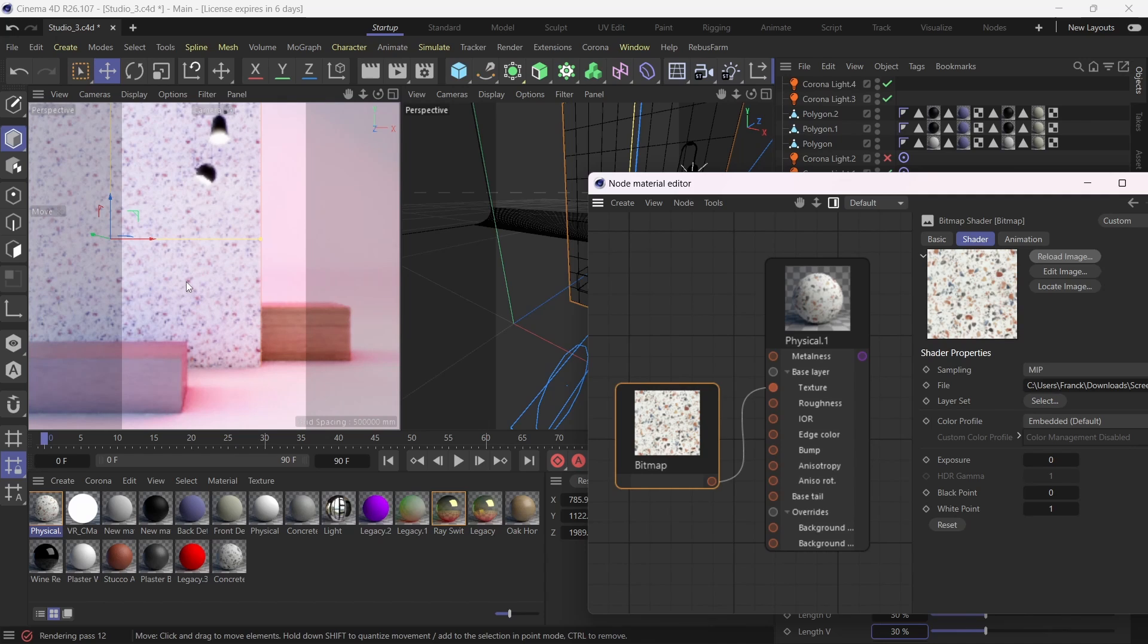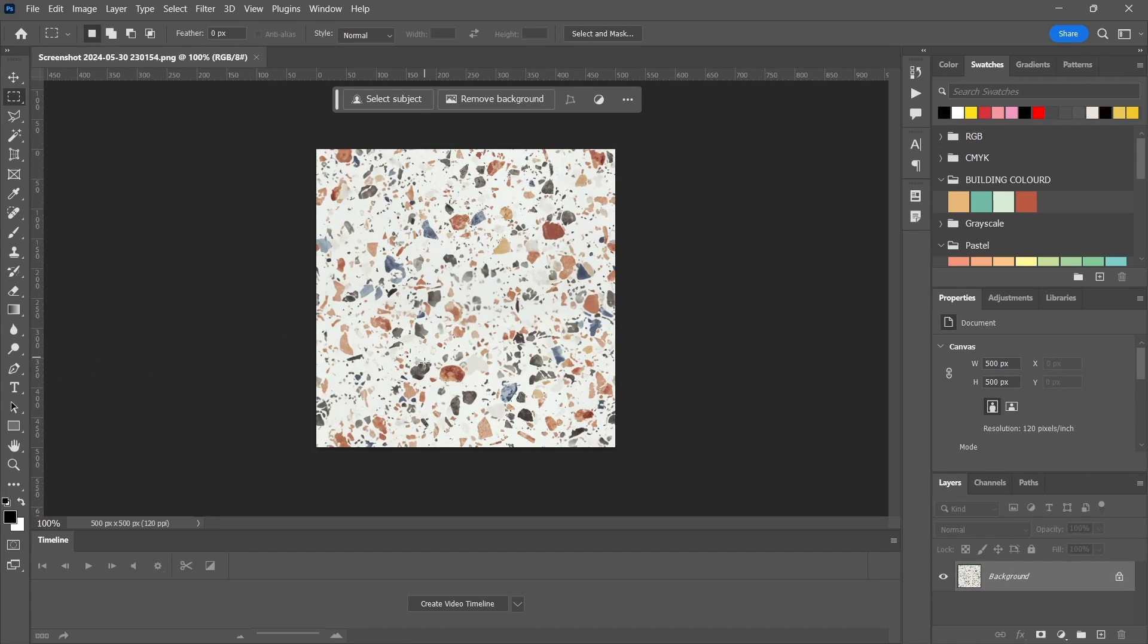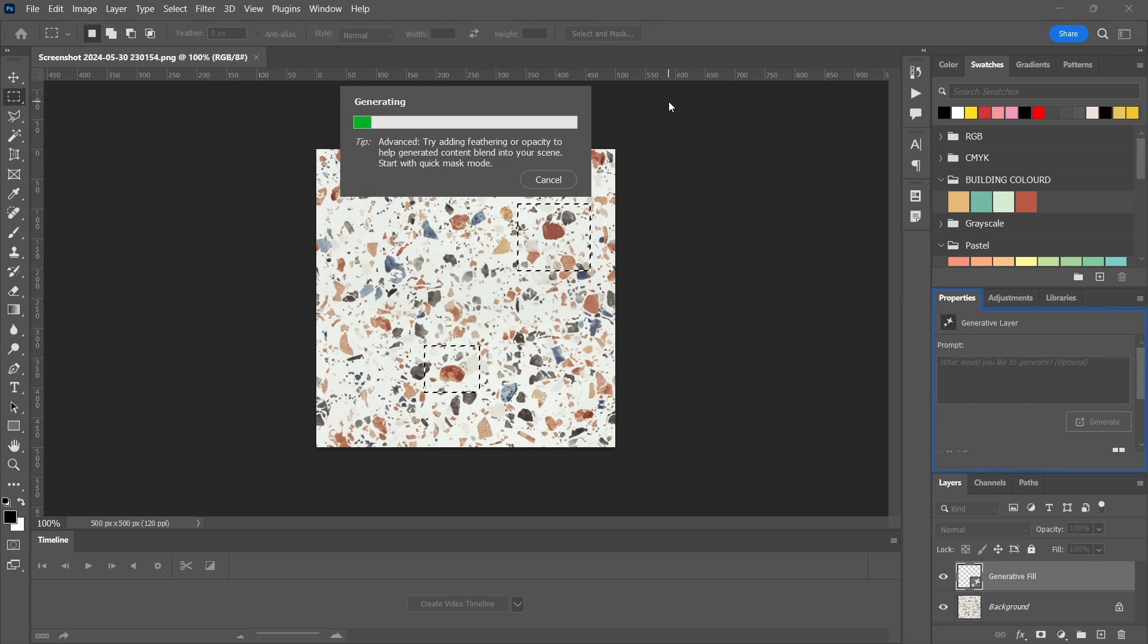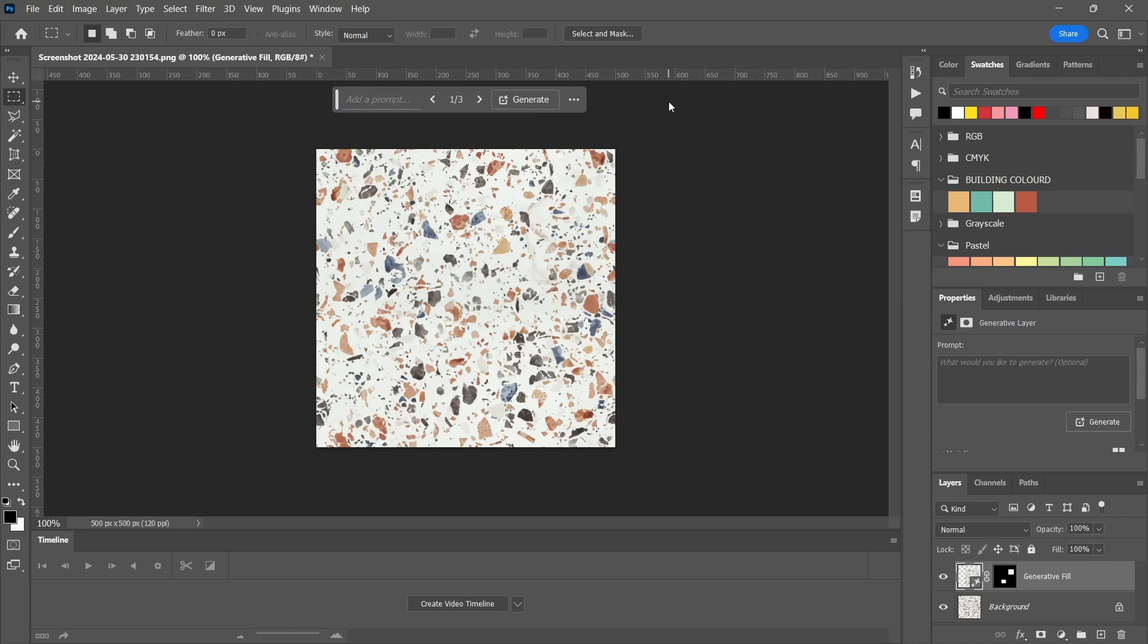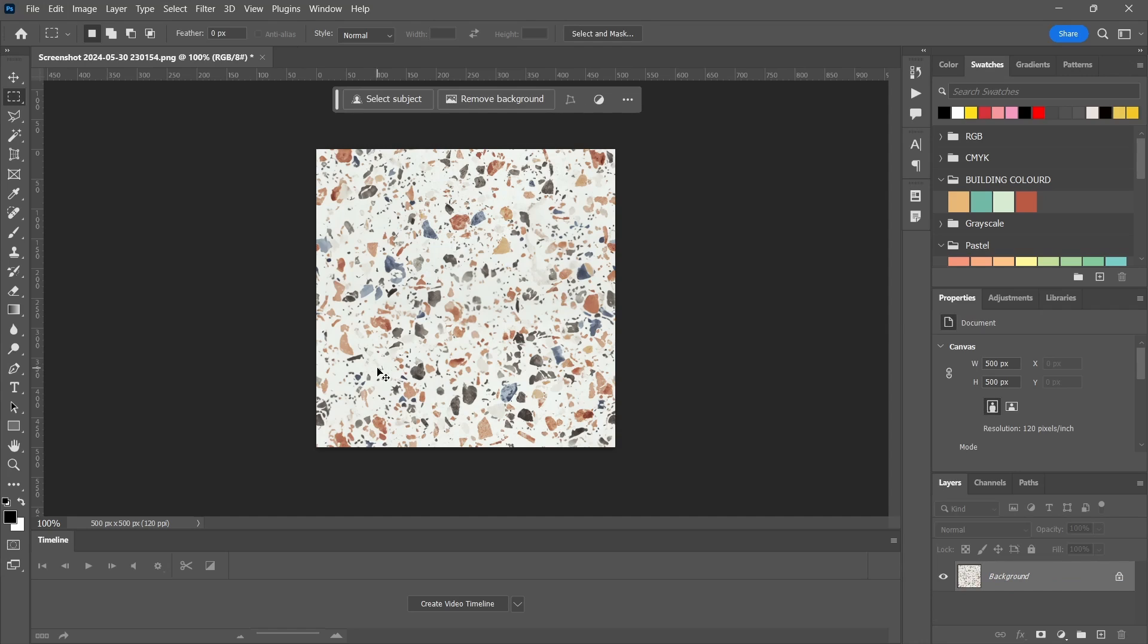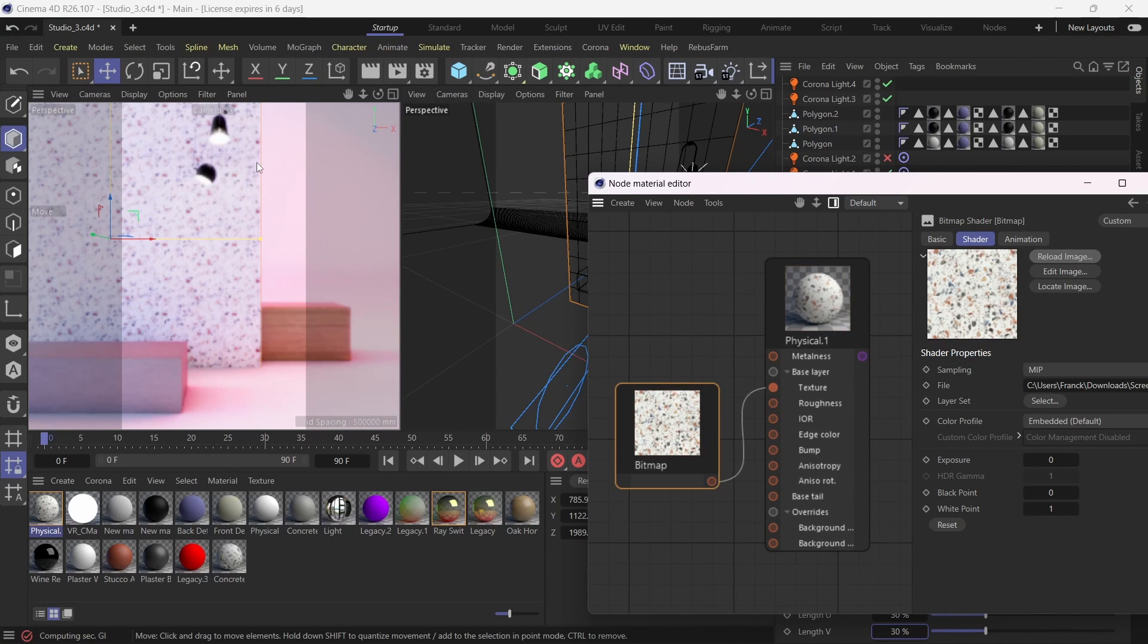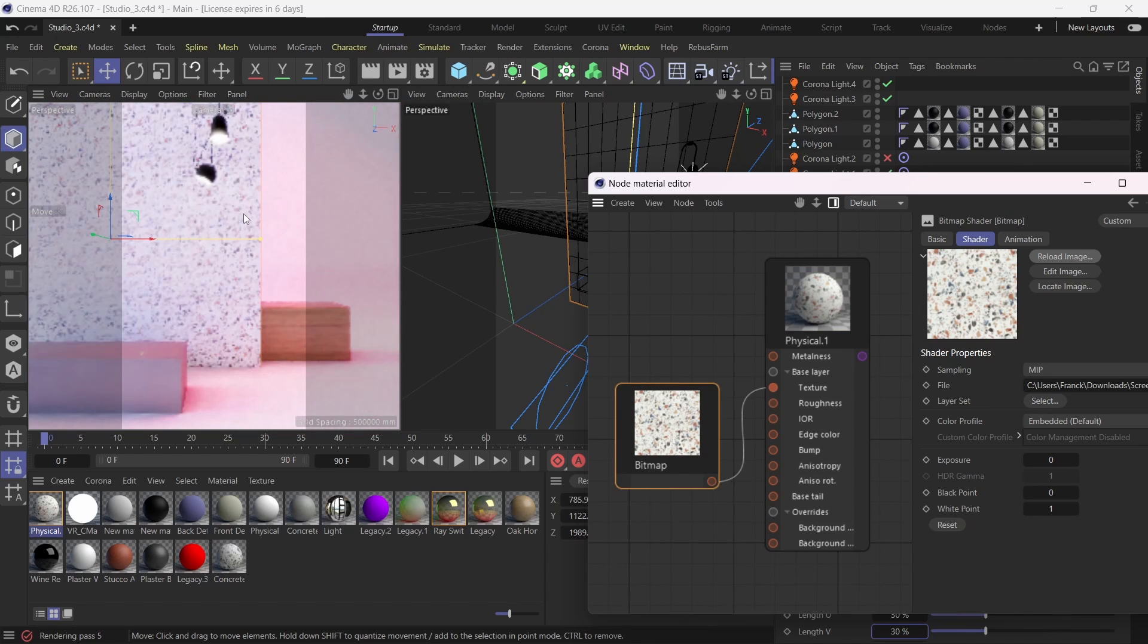And I'm still getting these four chips, these red chips that are popping up too regularly. So I'm just going to go back to Photoshop and fix that as well. It looks like it's these ones, so that one and maybe that one as well. Generate the fill. I'm going to go back to Cinema 4D and reload the texture inside the slot. And now that's it, that's perfect now.